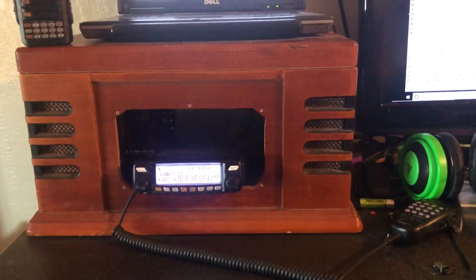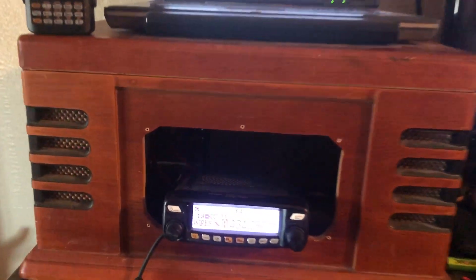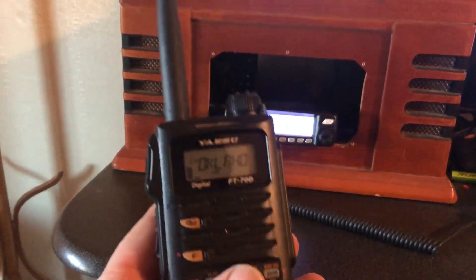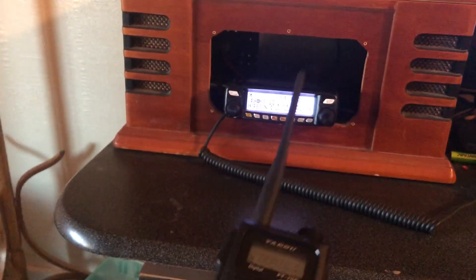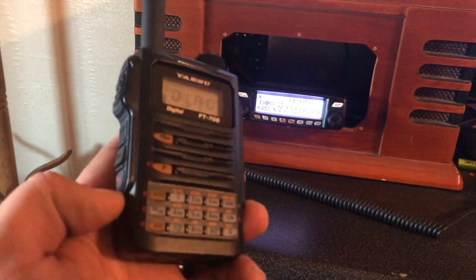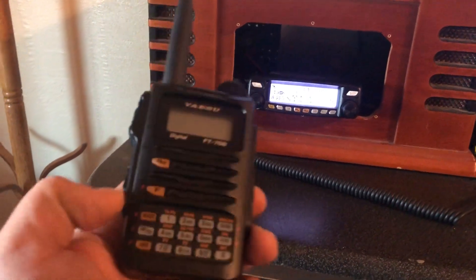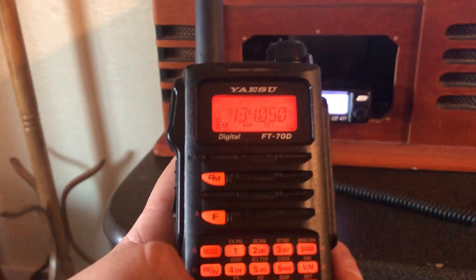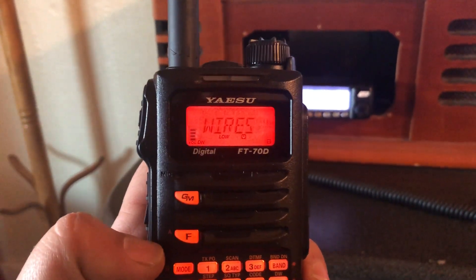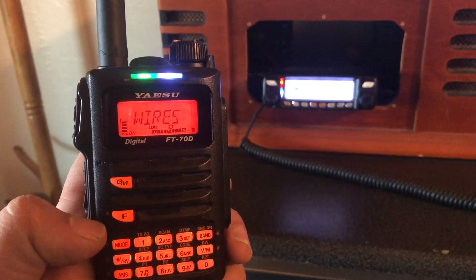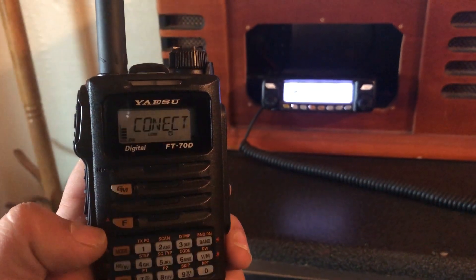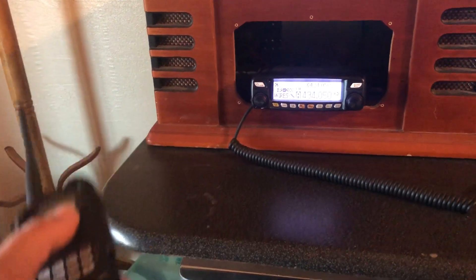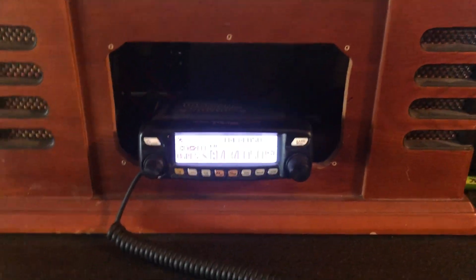So you can talk all over from the comfort of your easy chair. So I use my FT-70 to access my node. Let me connect to it. Let me turn it back on here. So it just transmitted. My node will come back. There we go. Alright, so I'm connected. So now I can steer this thing anywhere I want to, which is pretty nice.